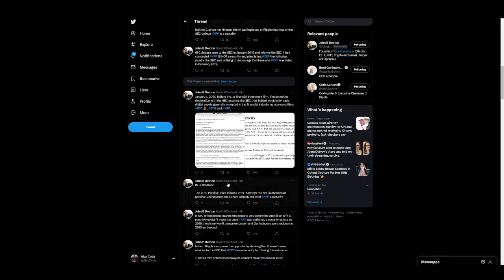In summary, the 2012 Perkins Coie opinion letter destroys the SEC's chances of proving Garlinghouse and Larson actually believed XRP is a security, because the whole point here is they're trying to prove that they knew it was a security, they knew they were doing something wrong, but acted reckless when this was not the case. They were trying to be as careful as possible.